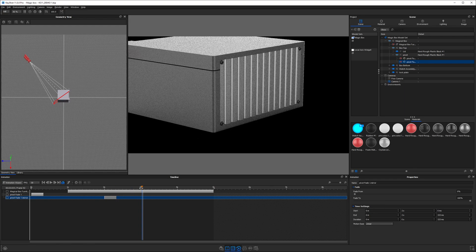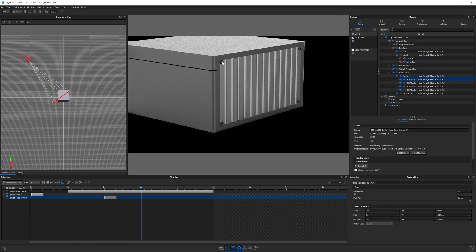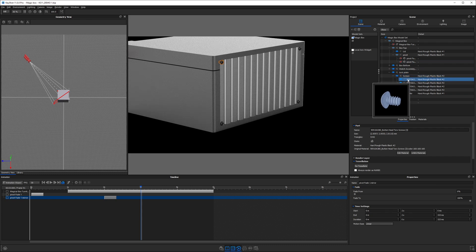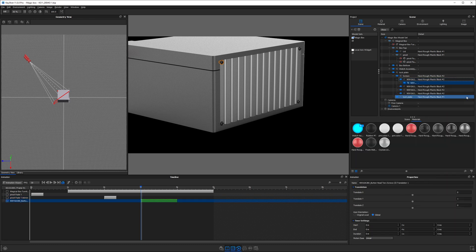Let's say we want to move these screws out away from this lock. In order to do this, I'm going to grab the screw in the scene tree, right click, add animation and choose translation.